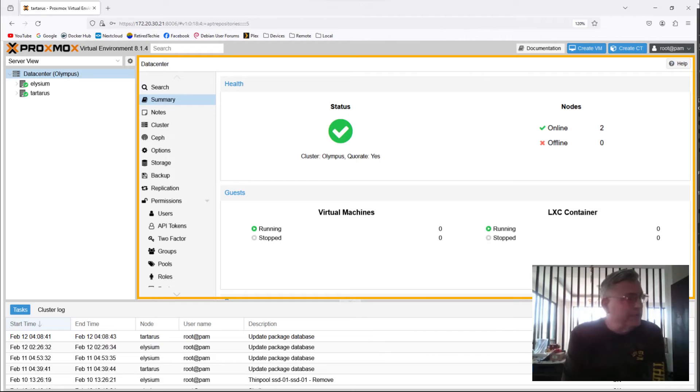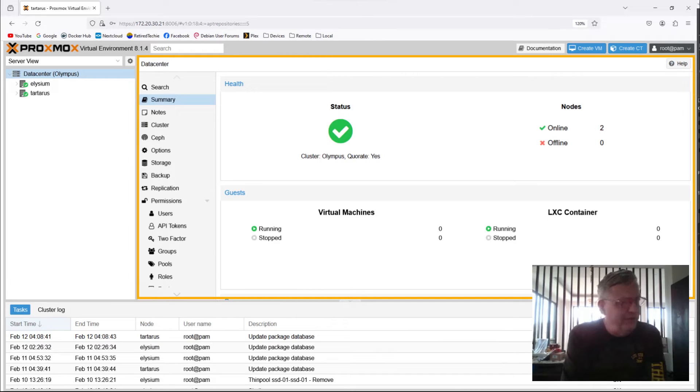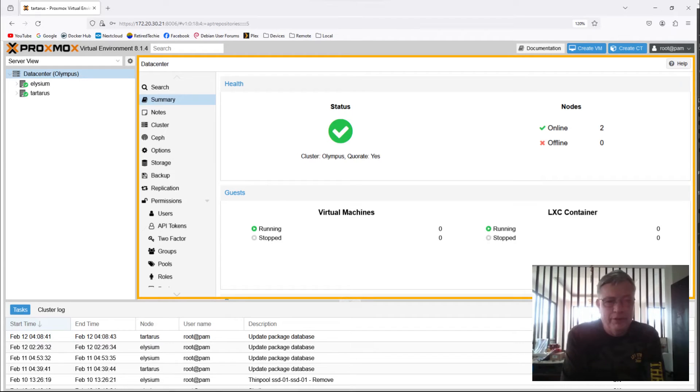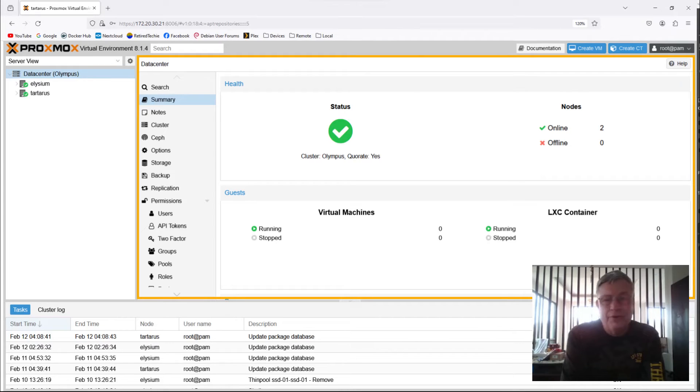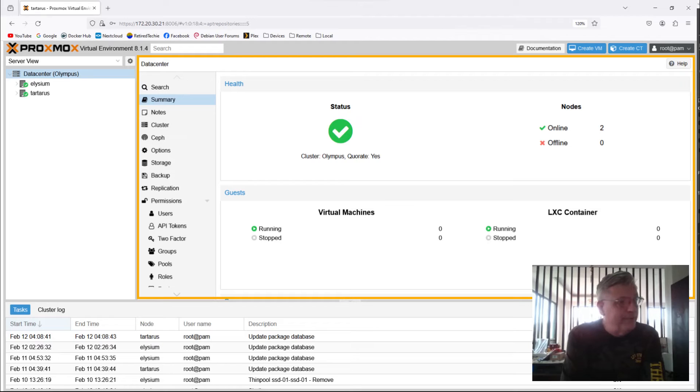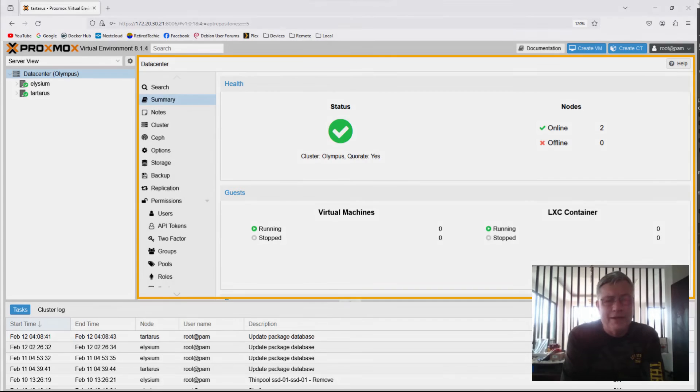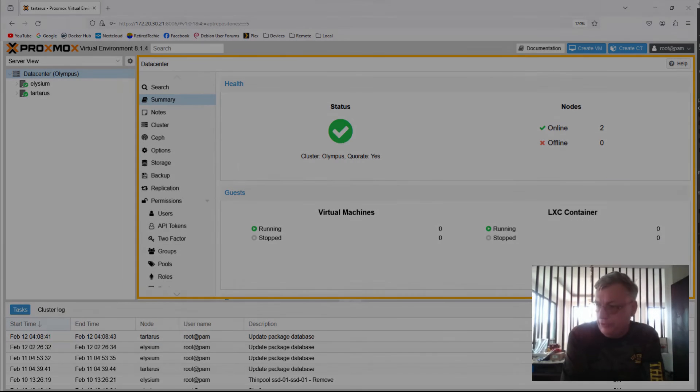Okay, some of the acronyms, so CEPH, I think that's CEPH, is a Distributed Storage System. HA is High Availability, it's another subsystem. SDN is Software Defined Network. And ACME deals with certificates. Most of the rest of the stuff in the menu should be self-explanatory, but those acronyms need a little explanation.